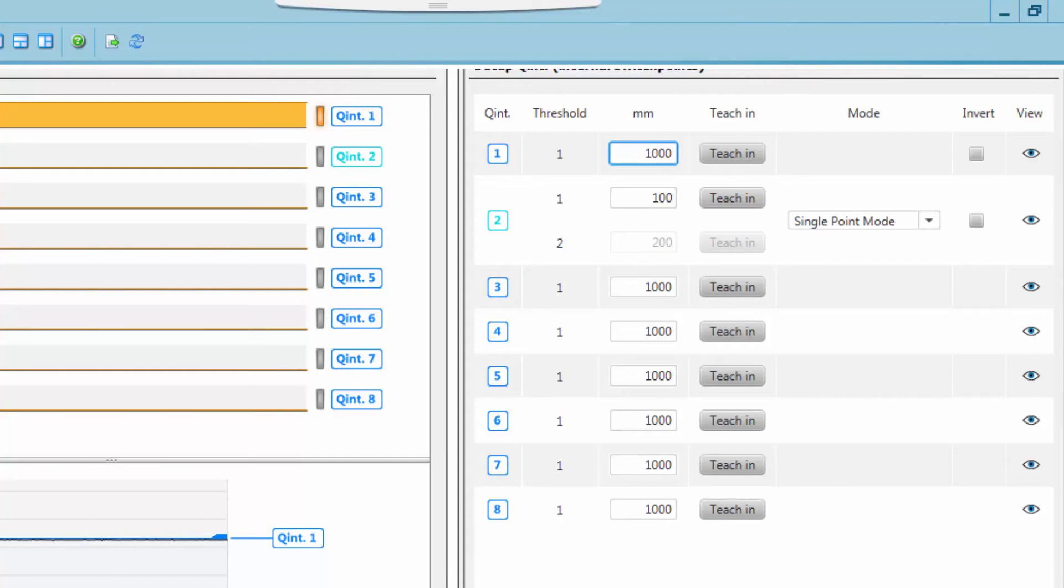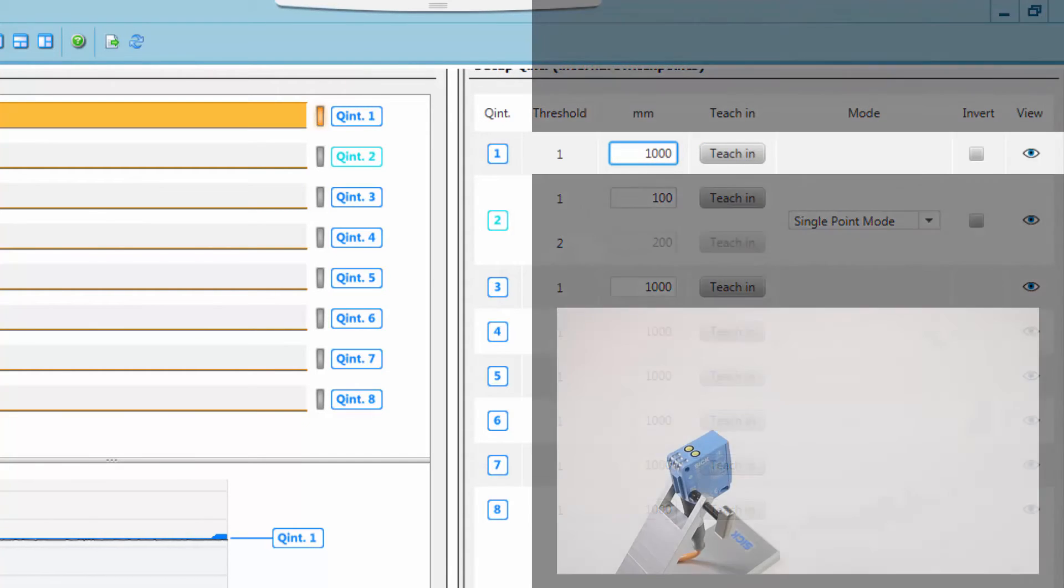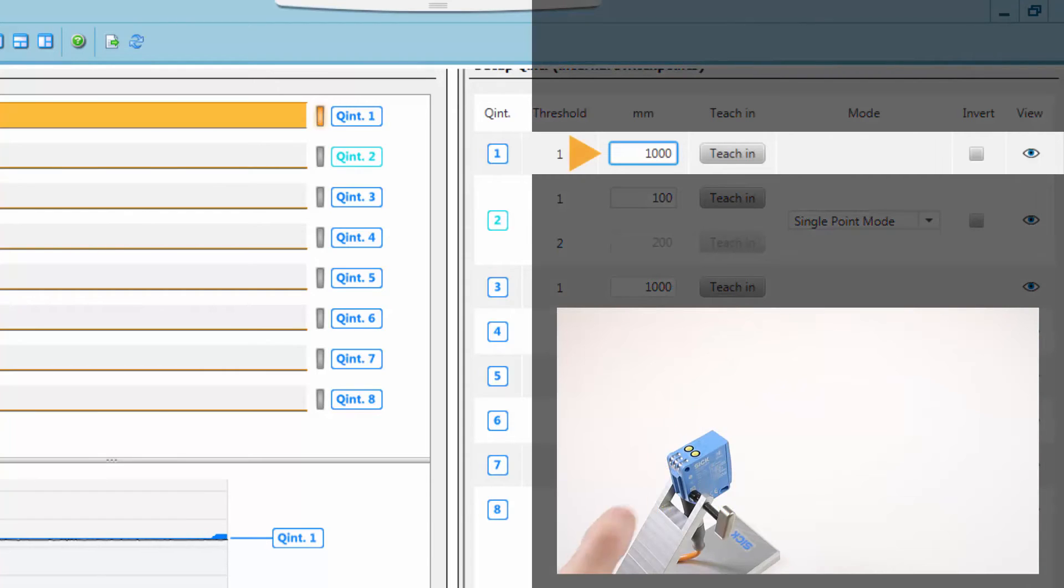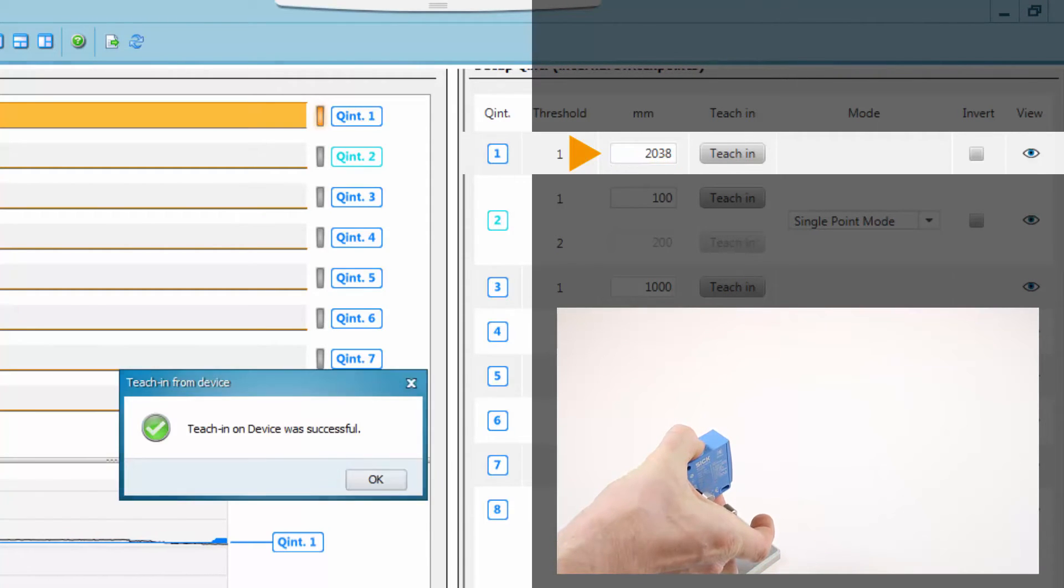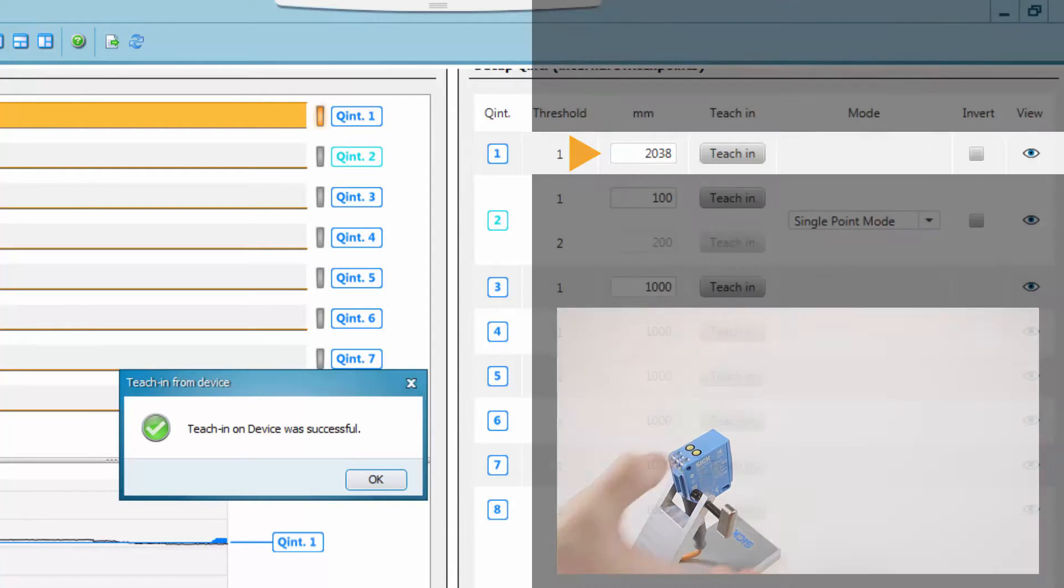Switching output 1 and 2 can also be set by using the Teach In button on the device itself. After a Teach In from the device, an information message is displayed.